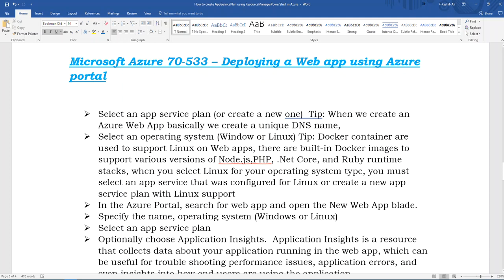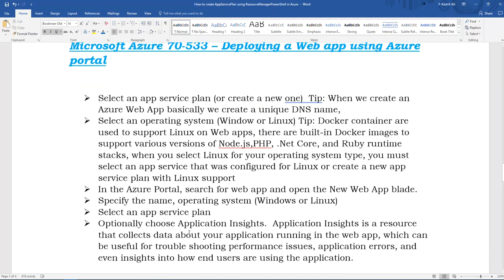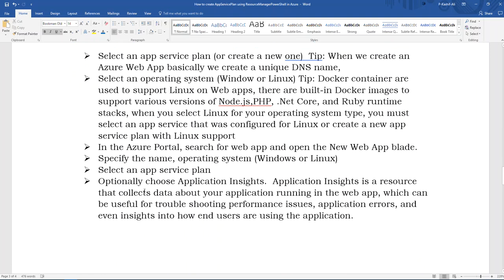In the Azure Portal, we search for web app, open the new web app blade, specify the name, operating system (Windows or Linux), and select an App Service Plan. You can optionally enable Application Insights — this is very important. Application Insights is a resource that collects data about your application running in the web app, which is useful for troubleshooting performance issues, application errors, and understanding how end users are using the application.